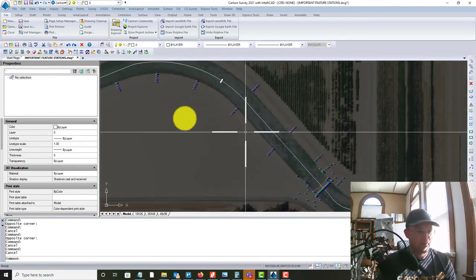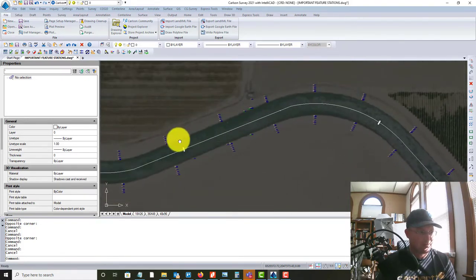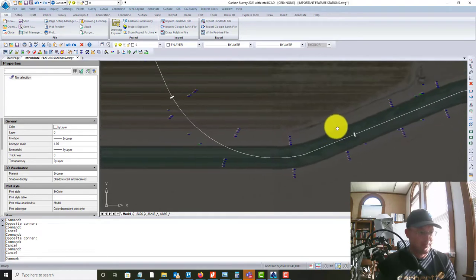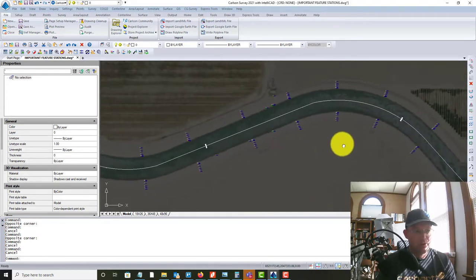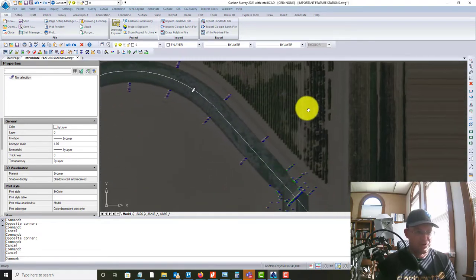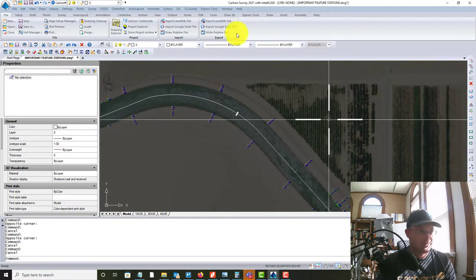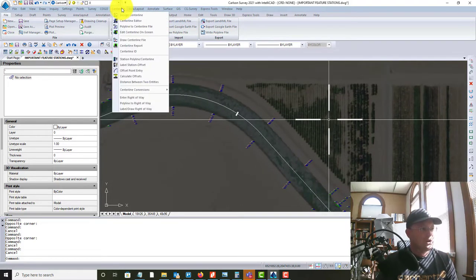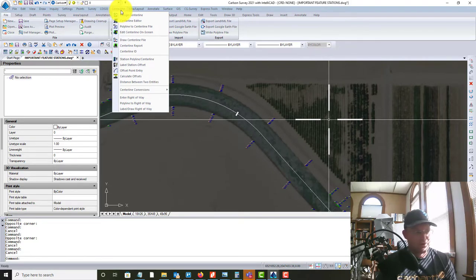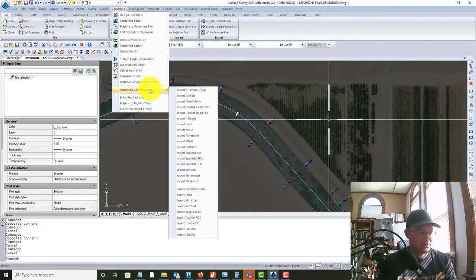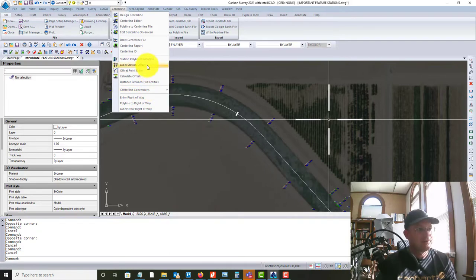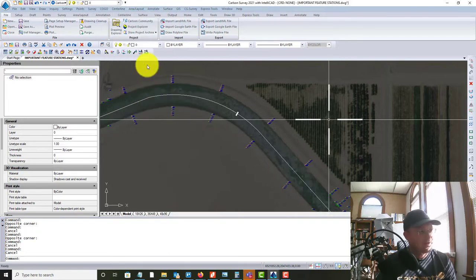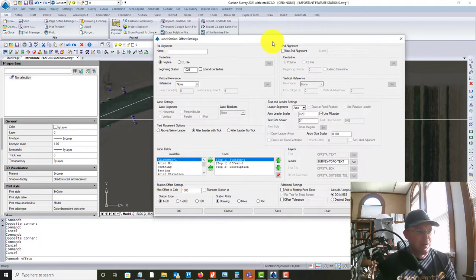And then I actually have the point file from our total station survey. And so what we want to do is we want to go in and grab some of these major notable features and label the station offset for the irrigation district. So we're going to do this with the center line functionality. So it's what Civil 3D calls alignments. Carlson calls them center lines. And if you come down here to center line, label station offset.